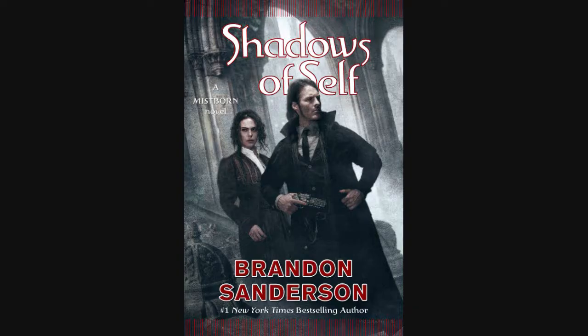Hey, the cover for Brandon Sanderson's Shadows of Self, the next Mistborn novel with Wax and Wayne. New cover art has been revealed. It's pretty cool. It's got that gritty western-y look to it. And I'm excited. I know that you guys are too. So check that out. I'm showing the picture now. But check it out on the website as well.